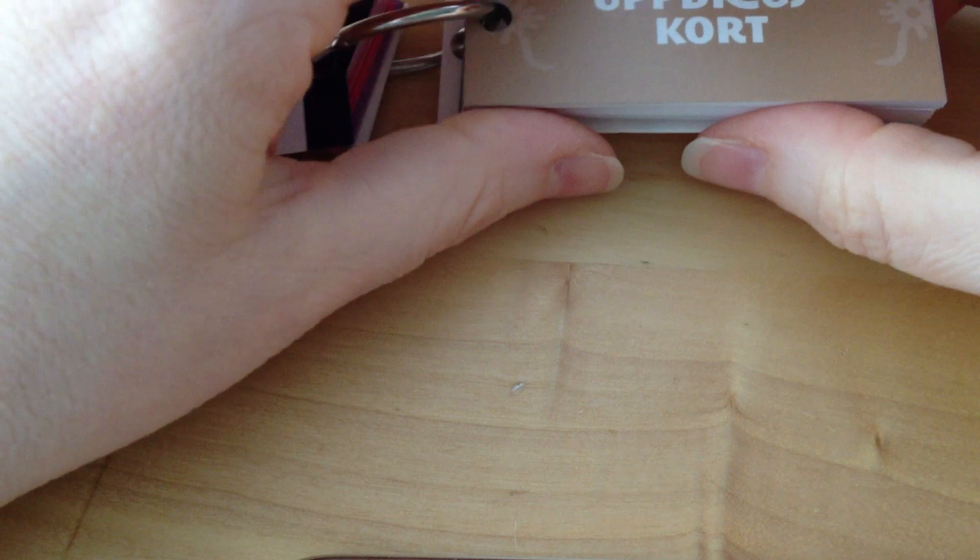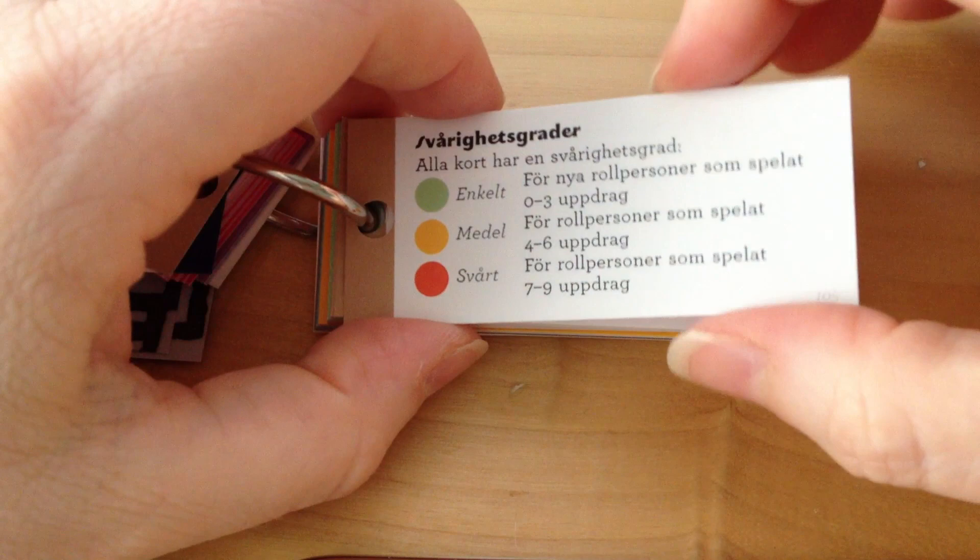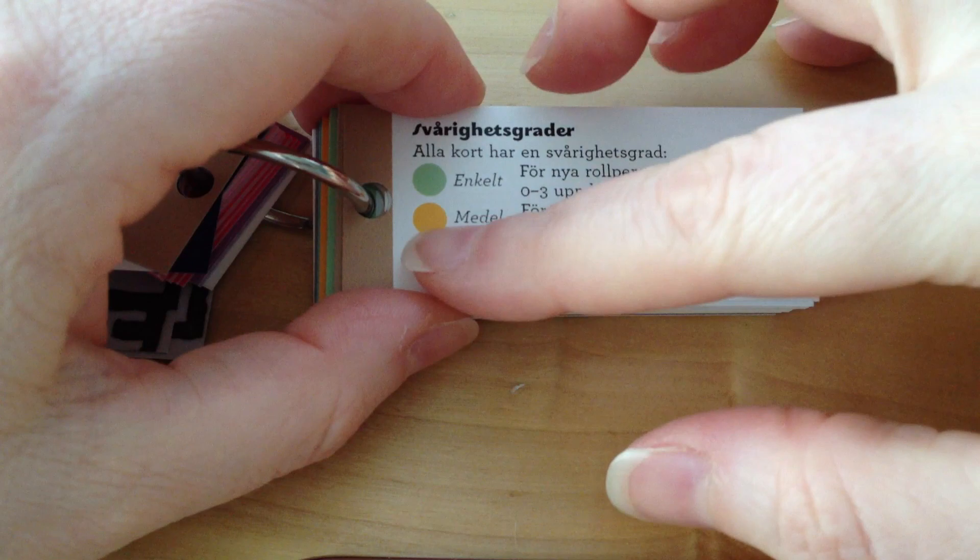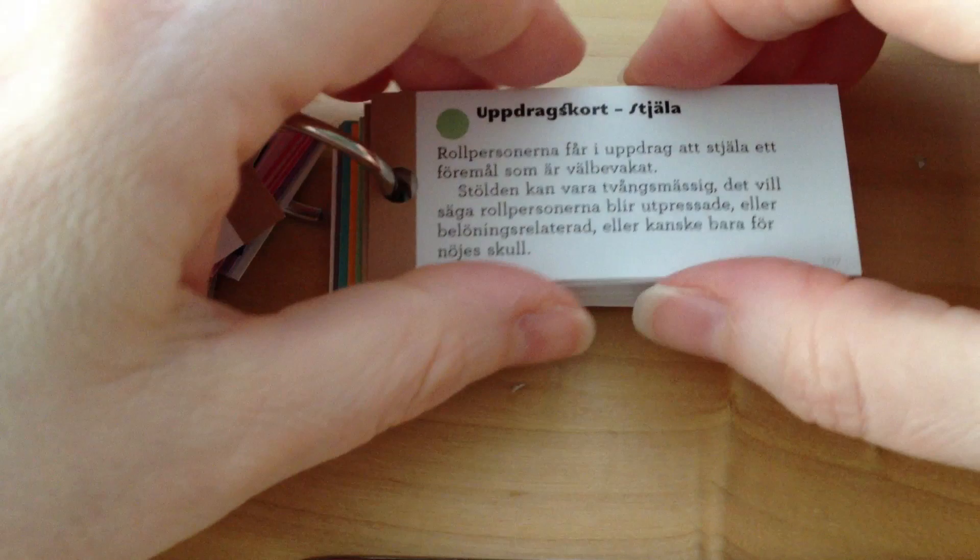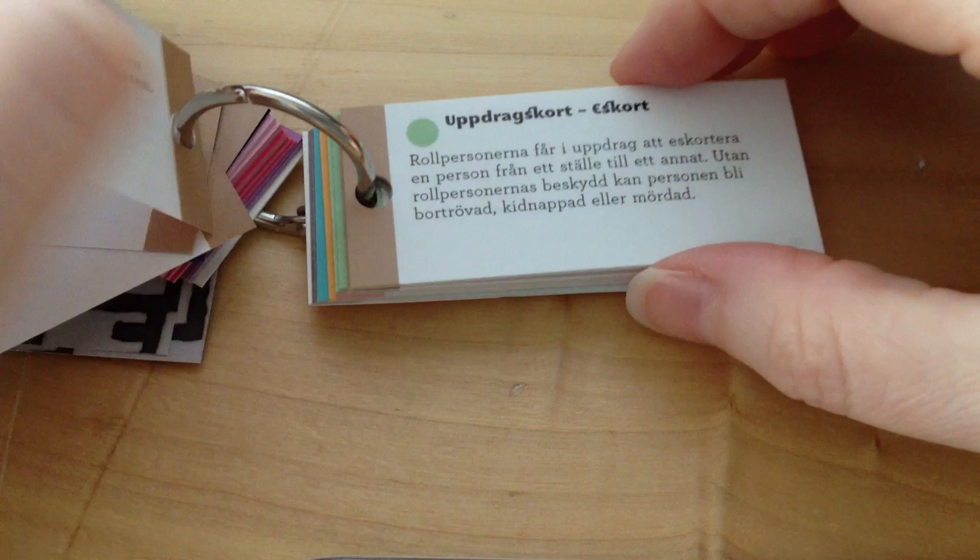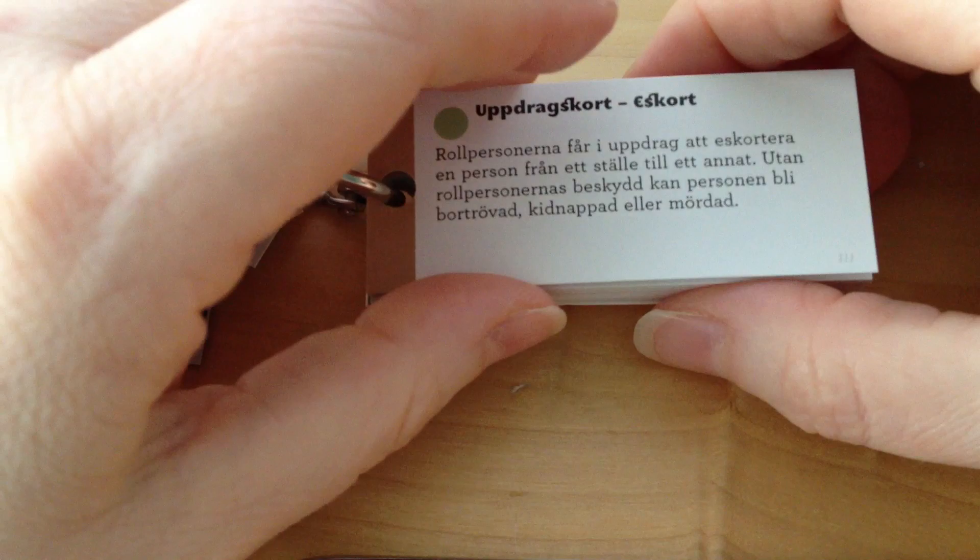So the mission cards look—well, they don't look like this because it's the difficulty page, which explains that green missions are simple missions, yellow missions are medium missions, and red missions are difficult. So you can choose whichever mission you want. Stealing, collecting, escort, et cetera, et cetera.